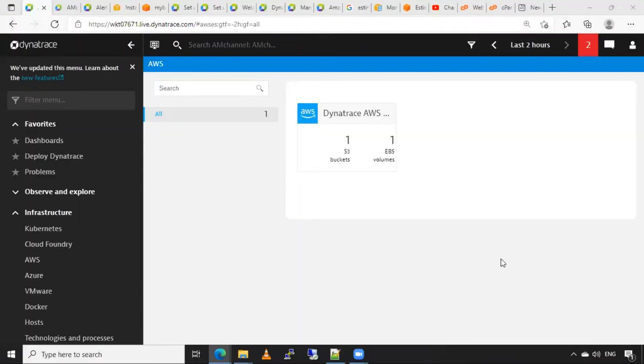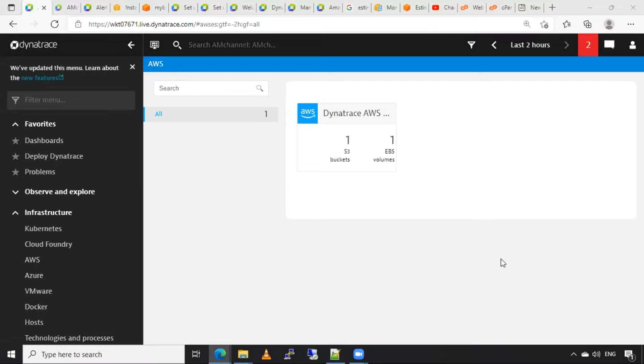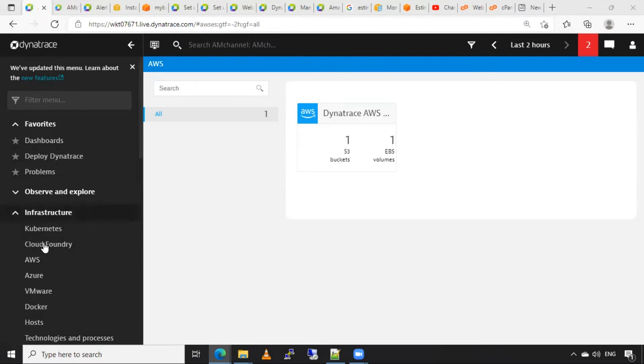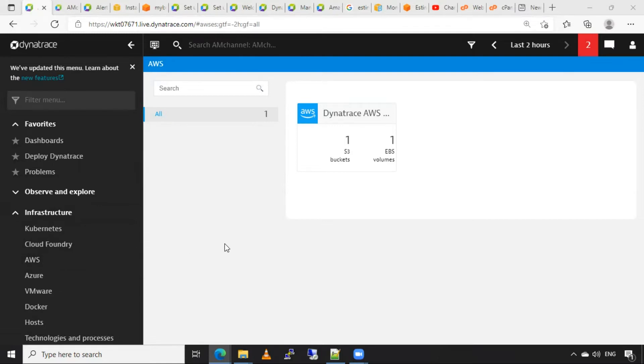In this video, I will show you how we can check for the details or the resources that are added in Dynatrace monitoring from AWS cloud. I have come to the infrastructure section in AWS cloud, or we can say AWS infrastructure.